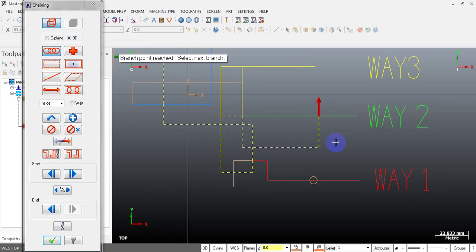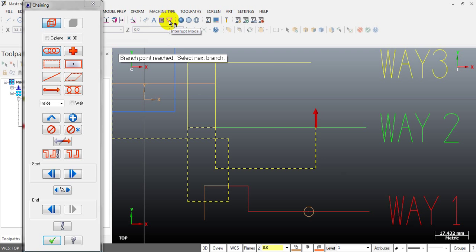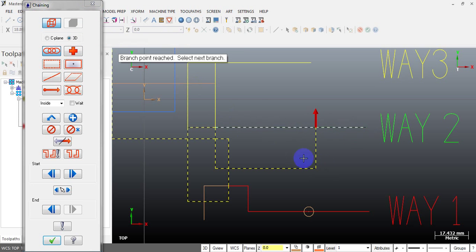So what should we do? I cannot quit this function and do a break operation separately. This is where the interrupt mode button comes in. By clicking it, you can do the break operation without quitting the chaining function.